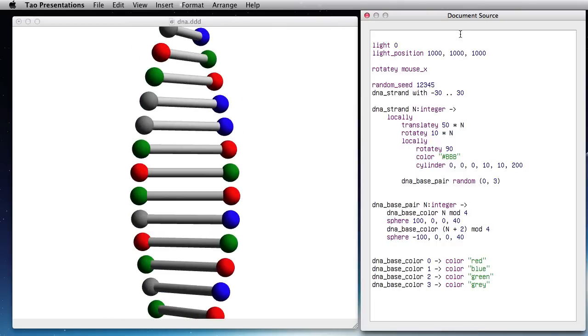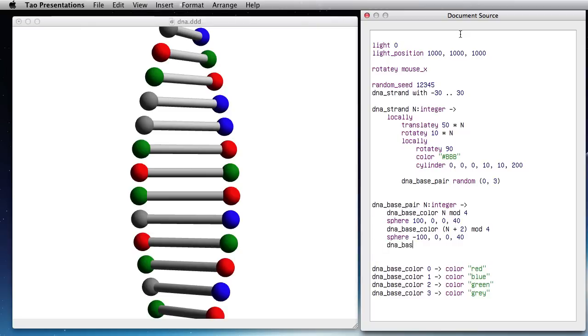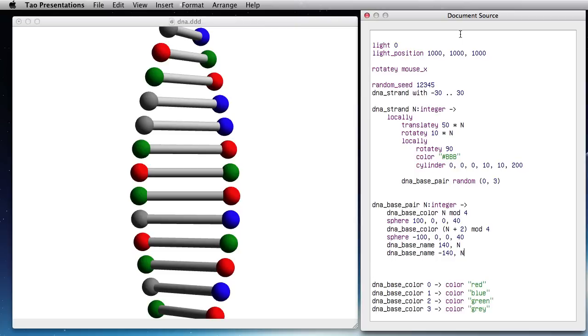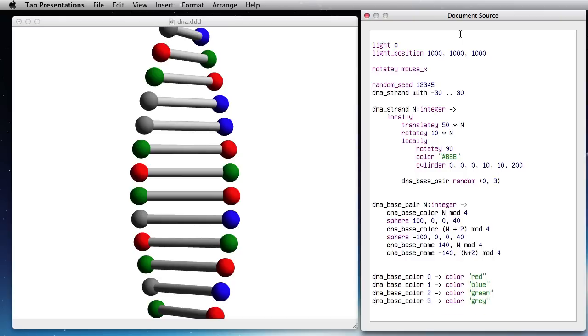I can also give them some names. DNA base name, I'm going to put that slightly outside like 140 pixels to the right for N and same thing for minus 140 and that would be N plus 2 mod 4. So I'm creating a function here. Now DNA base name of, so that's the x position, that's an integer and the N value is an integer.